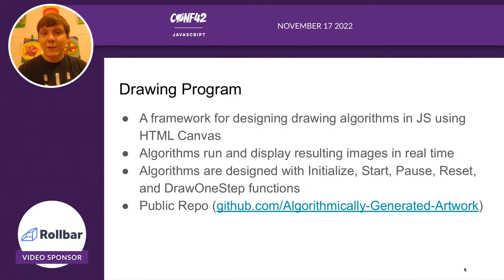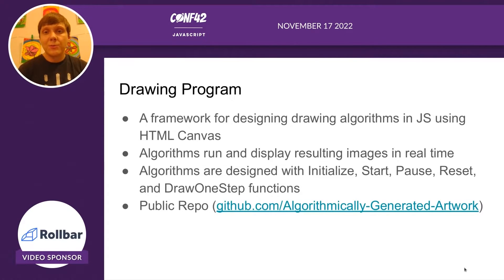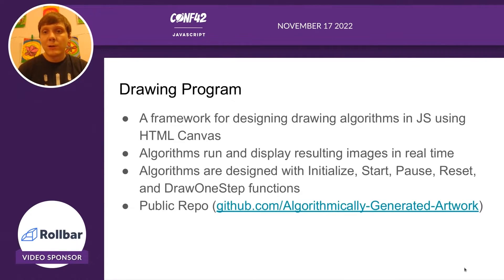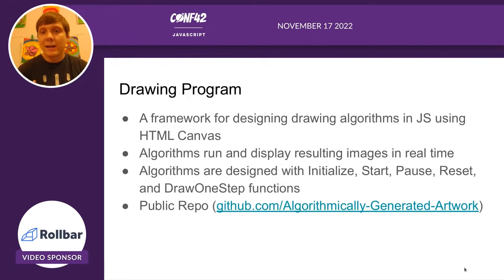Now we're going to talk a bit about our drawing program. In order to understand how it works, we have to tell you about this framework that we built. The framework is still a work in progress, but it allows you to design drawing algorithms in JavaScript and it'll actually draw them onto an HTML canvas.